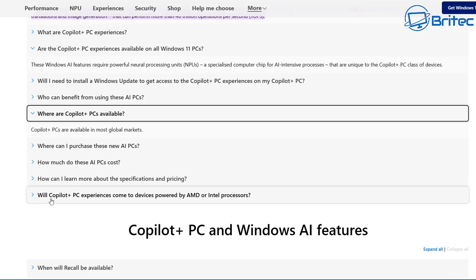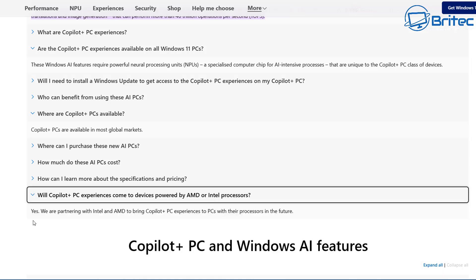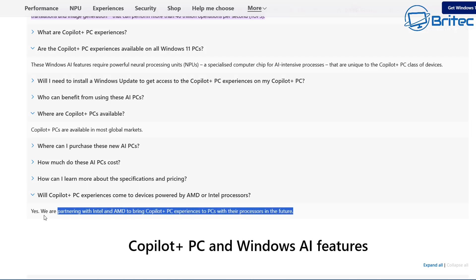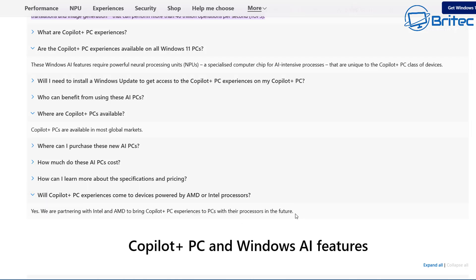Where are Copilot Plus PCs available? Copilot Plus PCs are available in most markets. Will Copilot Plus PC experiences come to devices powered by AMD and Intel? Yes, they are partnering with Intel and AMD to bring Copilot Plus PC experiences to PCs with their processors in the future, not right now. It will probably be a special chip that you're going to have to have in the future that is going to work with Recall and all the other features.